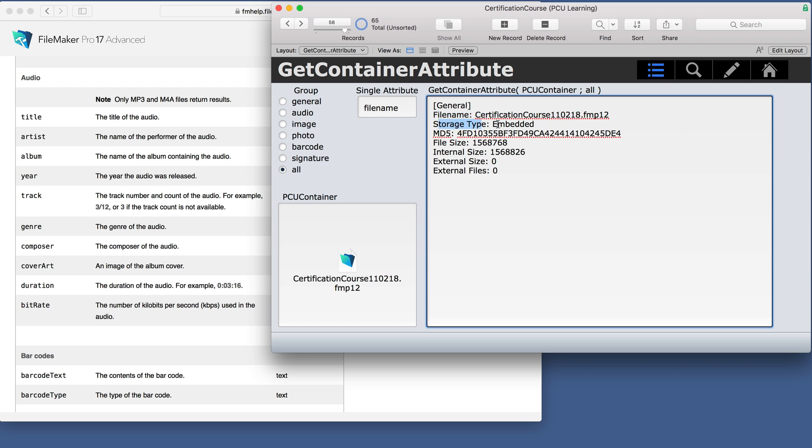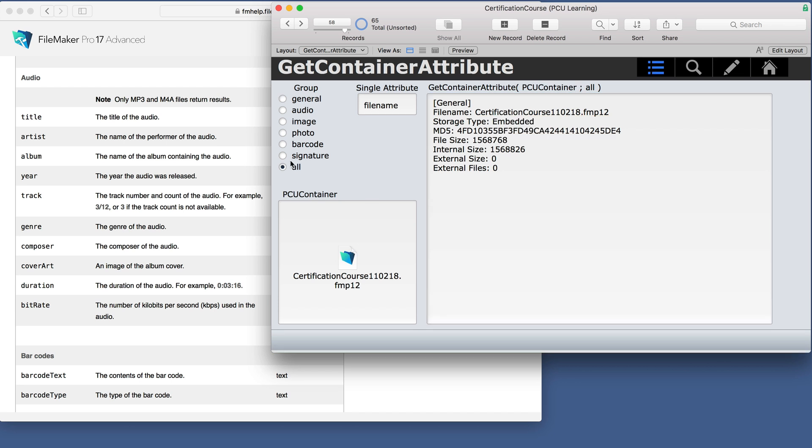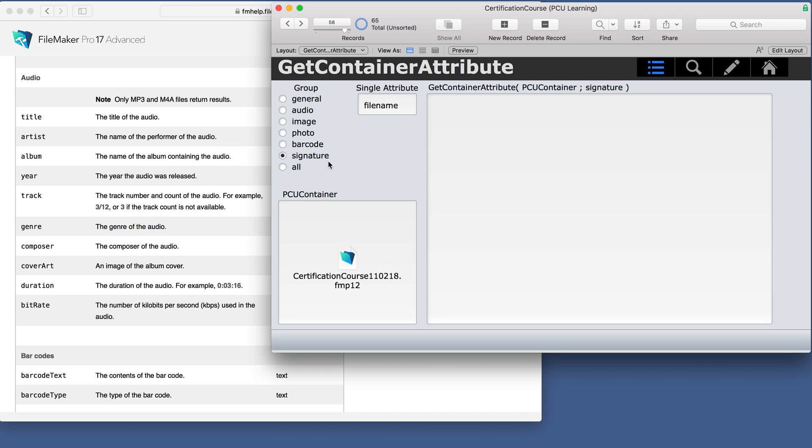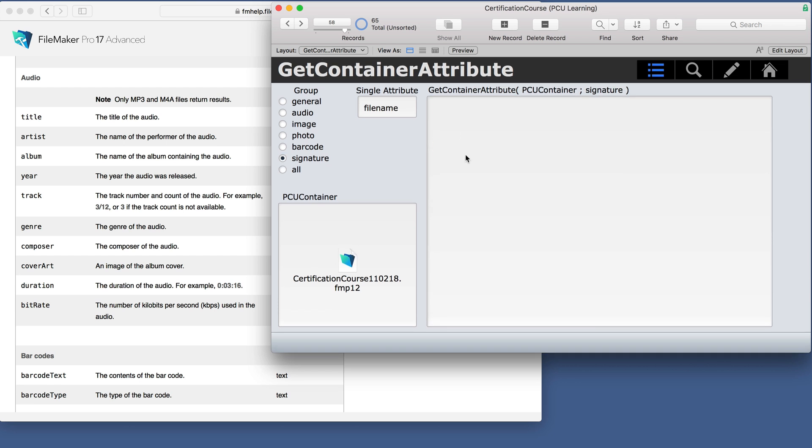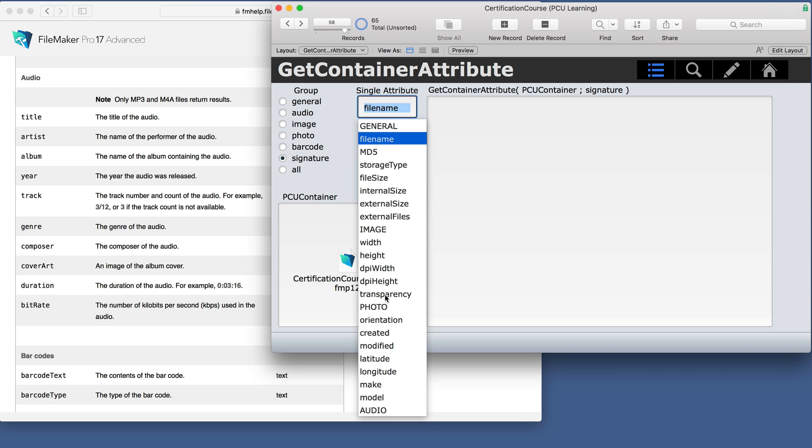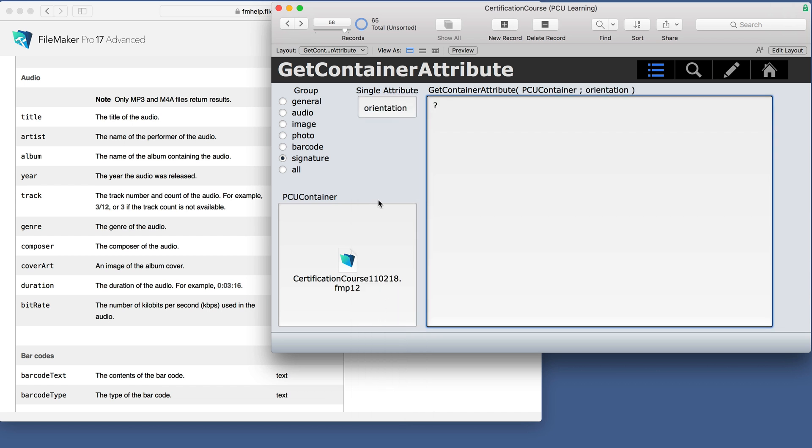You get the attribute and the value. Since this is a file and not a signature, signature doesn't return anything. And if you put something else in there as a single attribute, it just gives a question mark.